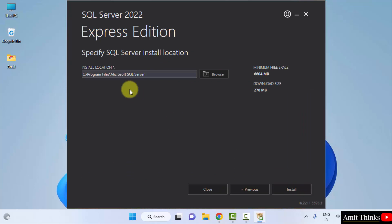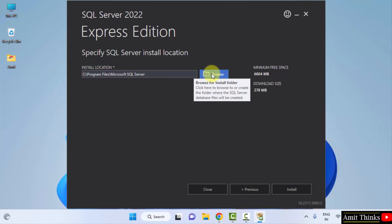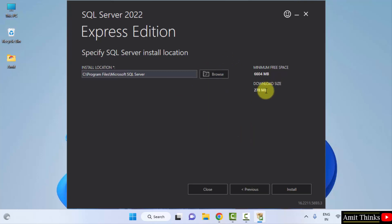Now the installation location is visible. It will get installed in the Program Files, which is fine. You can change the location from here, but I will keep the default. 278 MB it will take only. Click on Install.